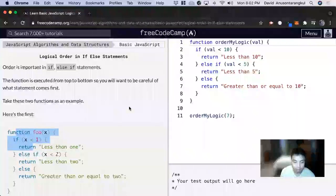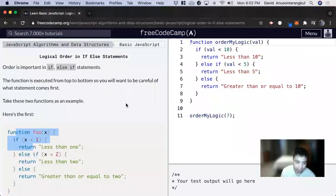Hi, my name is David. Today we're going to do a JavaScript tutorial on Free Code Camp, and we're going to learn about how the order of the if-else statements matter.